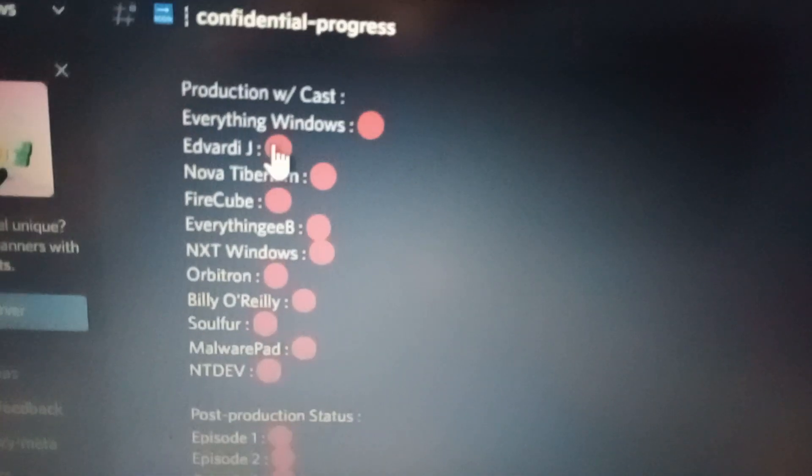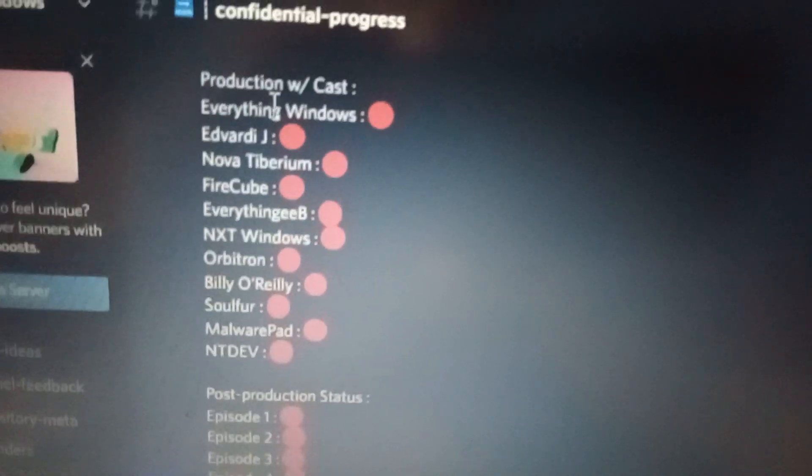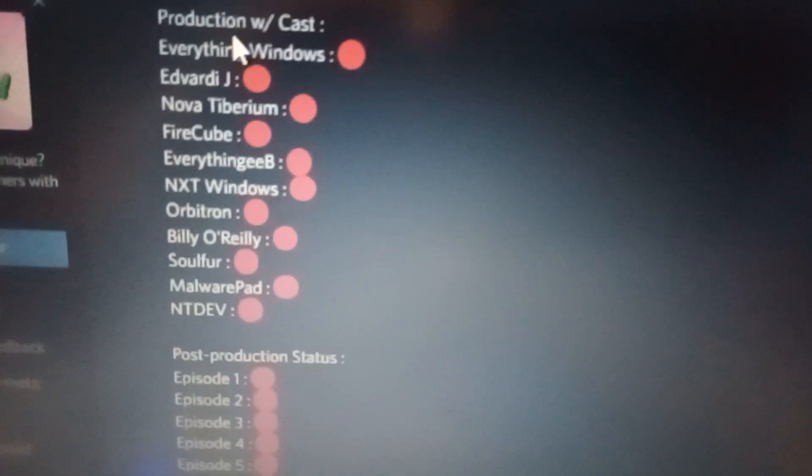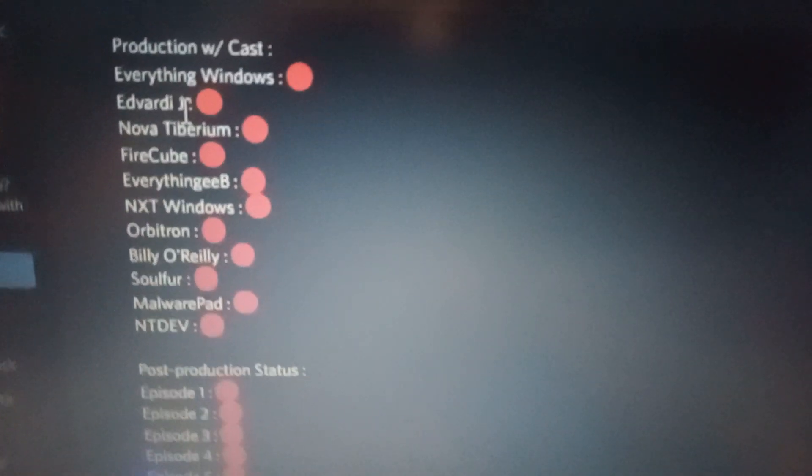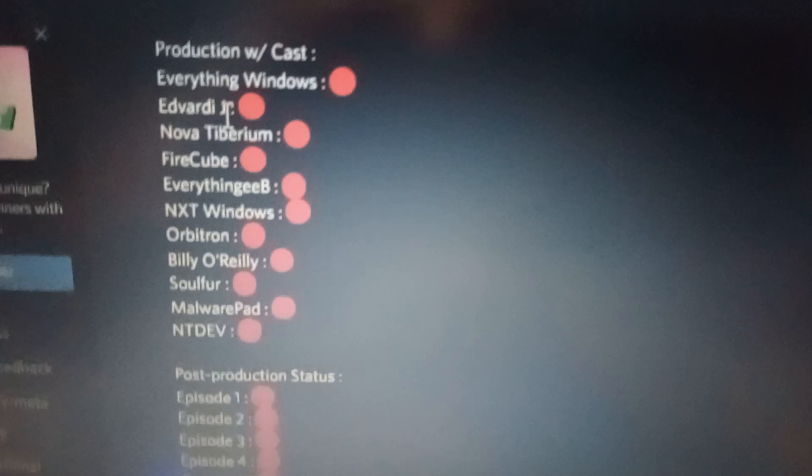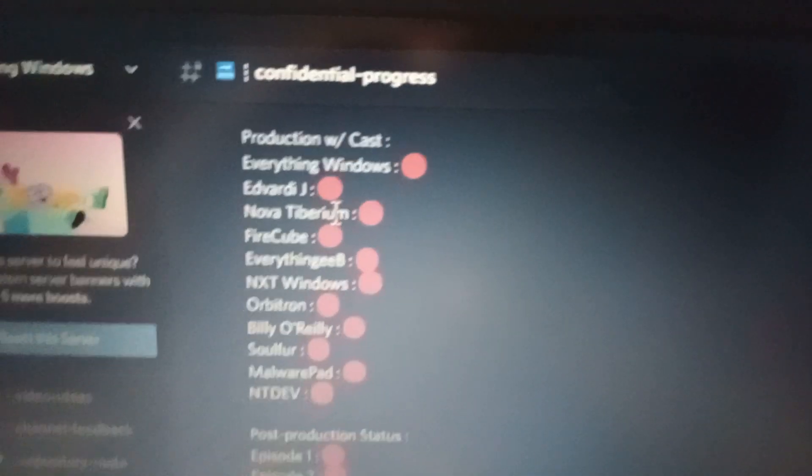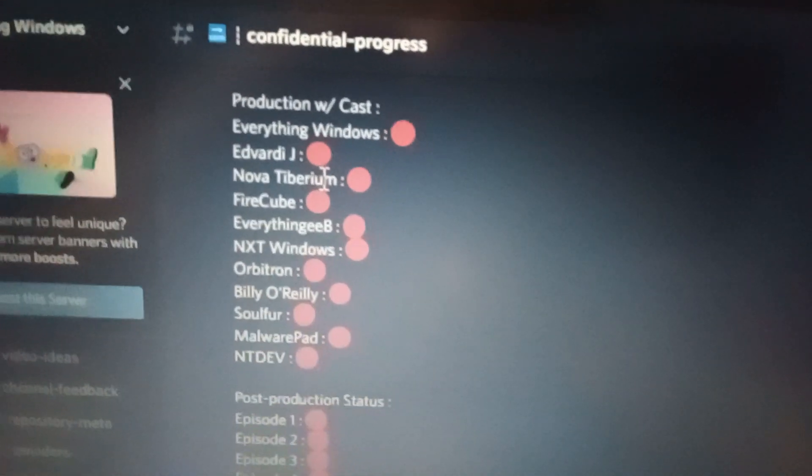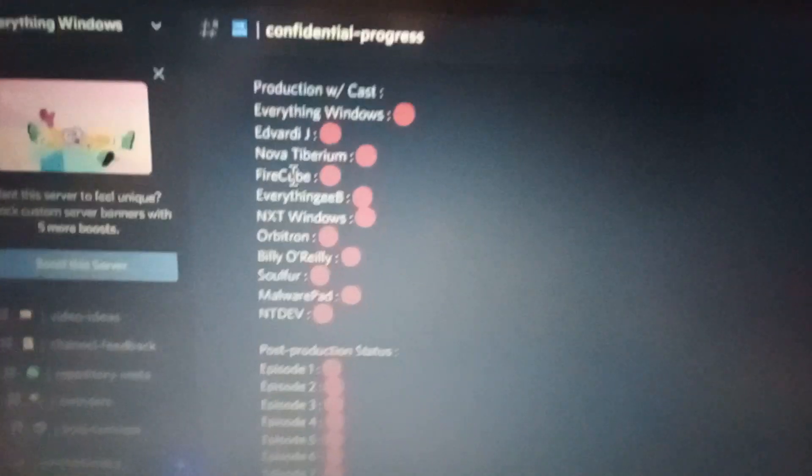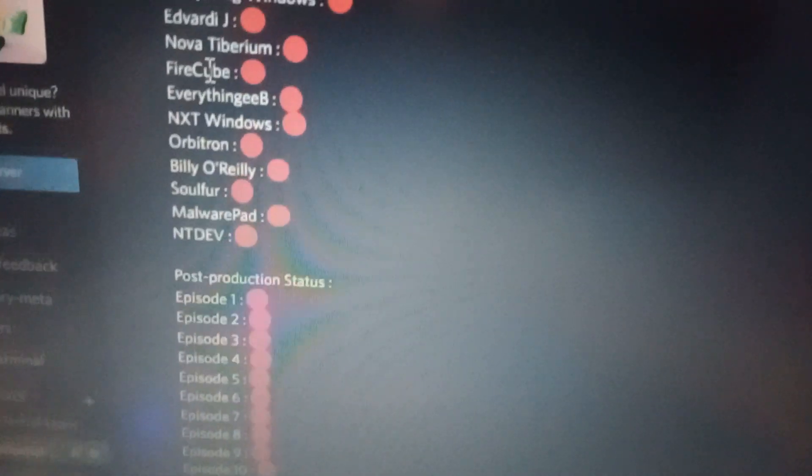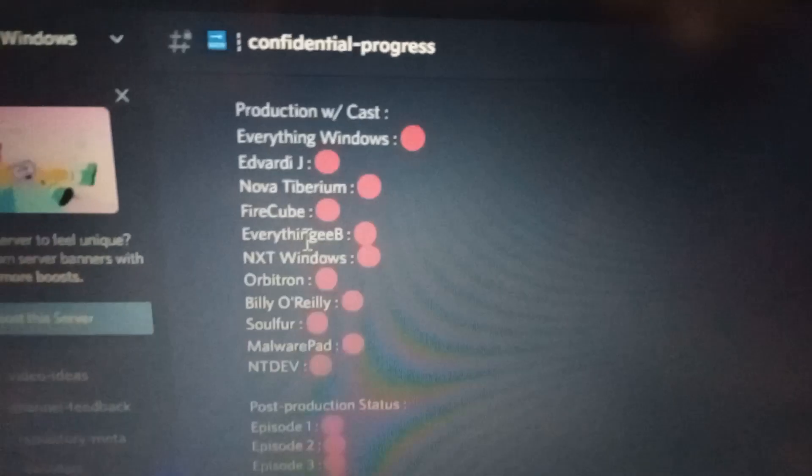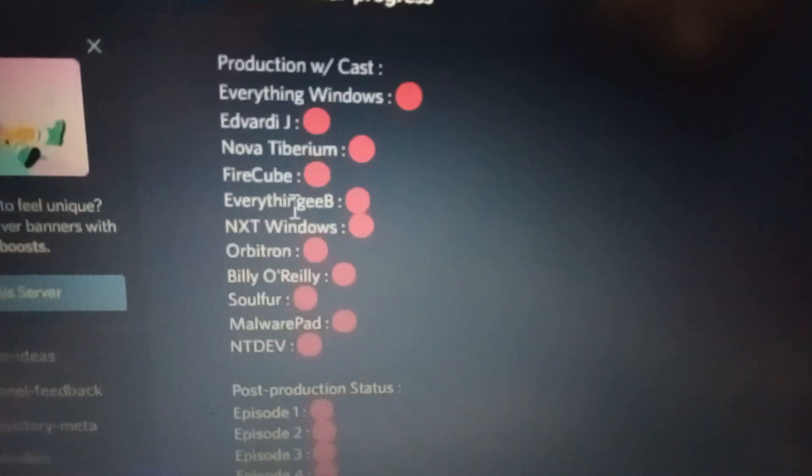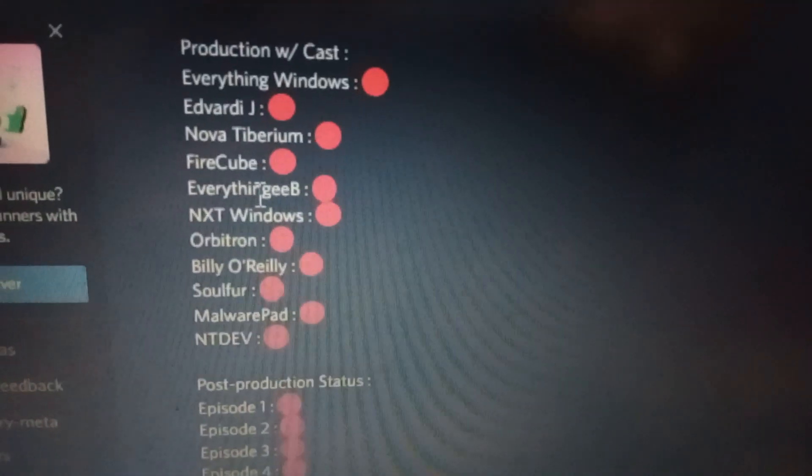And well, let's take a look at some teasers. I myself going to be in the project, of course, because it's on my channel. Advantage, of course, is going to be in. Nobita Miriam, yes, they're kinda in. Firecube, always on for the project. Everything AB, or Ibrahim, is going to be in the project, of course. Quaiku NXT is going to be in the project also. He gave some positive reply and feedback for the project. Orbitrum always says, I'm in.